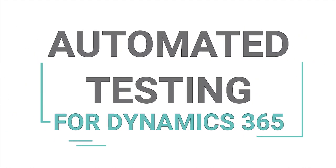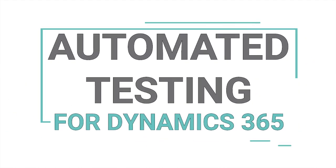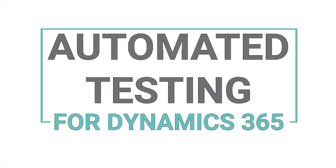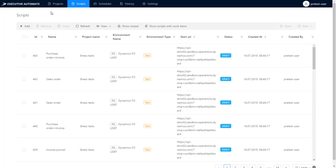Hi, in this video I'd like to show you how to do performance tests in Executive Automats. The ability to execute stress tests in EA is quite unique as it's an accurate simulation of real user actions in the system.